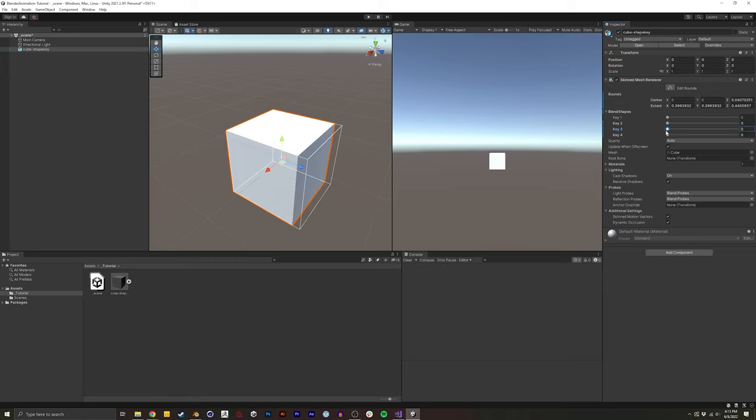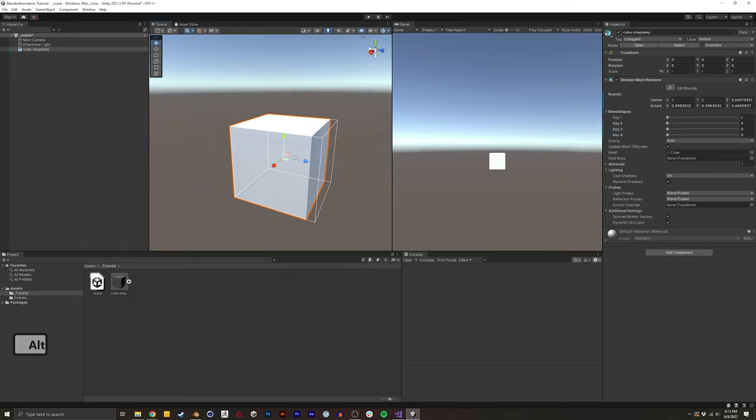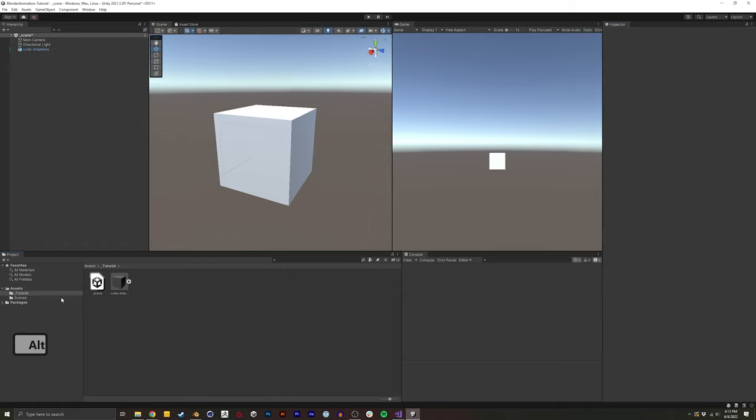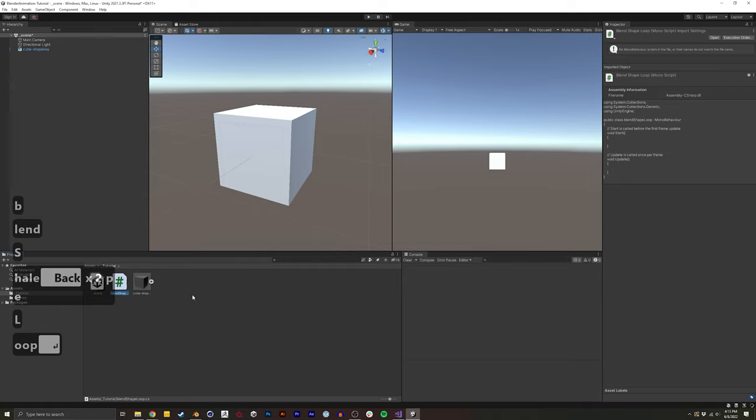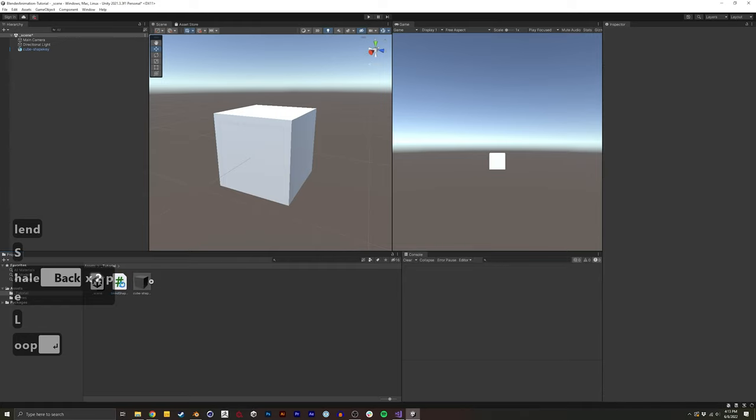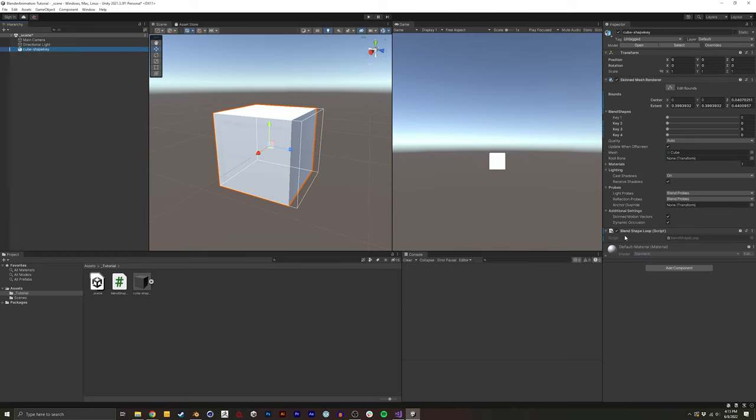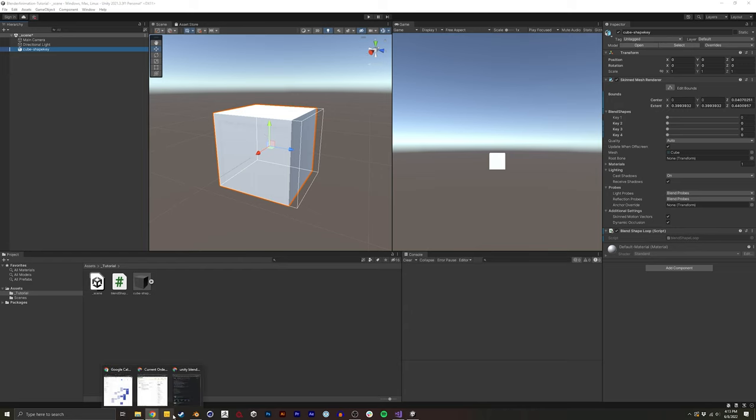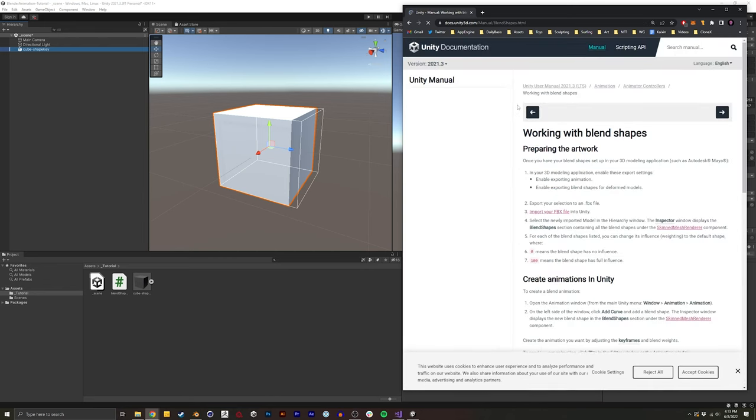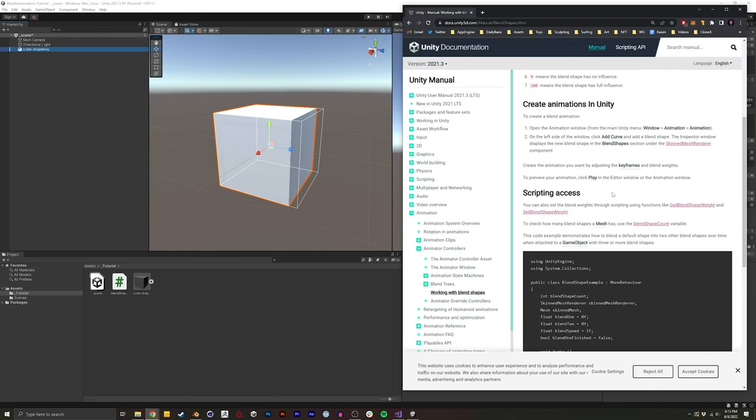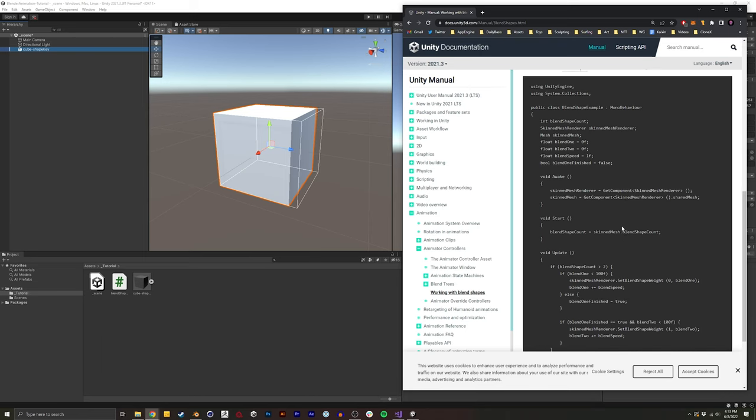So we're going to find a way to animate between each of these shape keys and loop it. It's quite simple. I'm going to first create a new C sharp script. I'll call this blend shape loop. And I'm going to drag this onto this object that we imported. So you see it's now over here. So now if I were to, let's say, go to Google, and I search unity blend shapes, the first thing that pops up for me is working with blend shapes in Unity, the manual. And I click this, and we're actually going to have some code that we can copy and paste to get started.